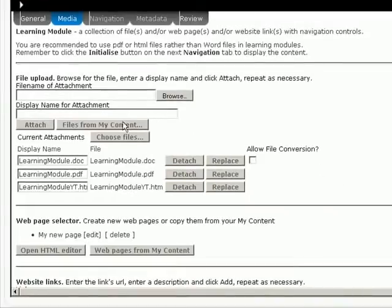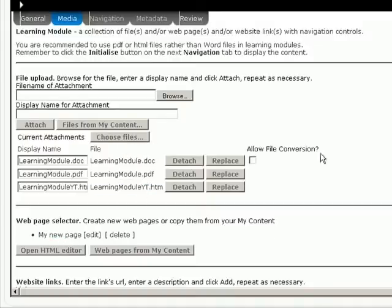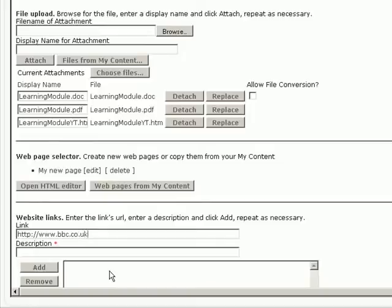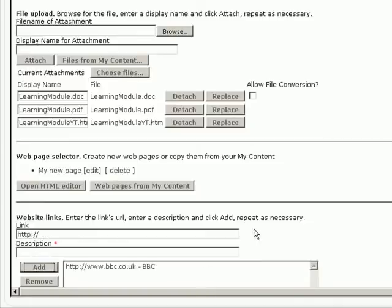So now this learning module is building up. I've got three files here. I've got a web page that I've just created. I could have added one from my content. We can do website links. So I'm going to do a website link to the BBC. I'll give it a title, description. And, oops. That'll do better. Add that.